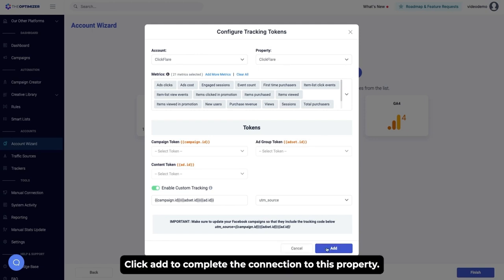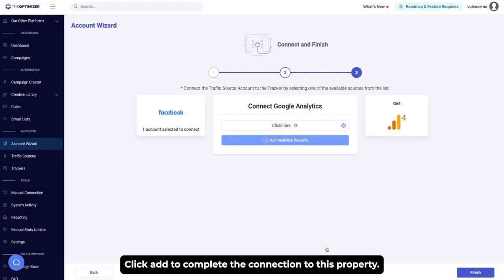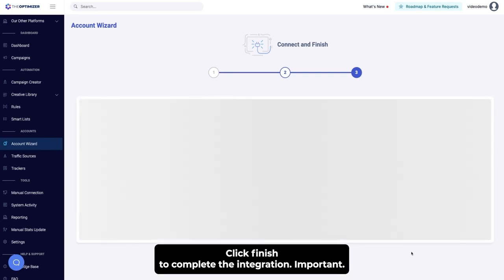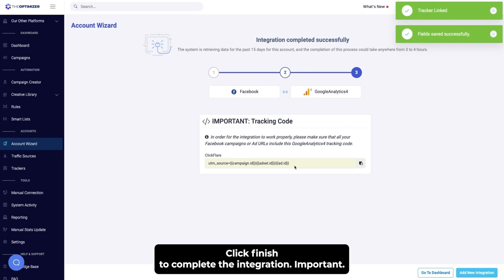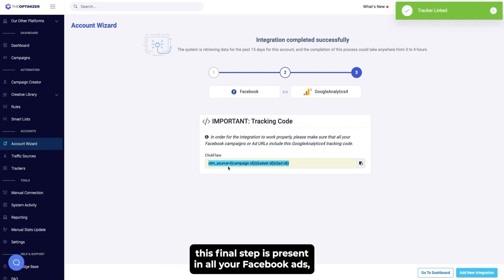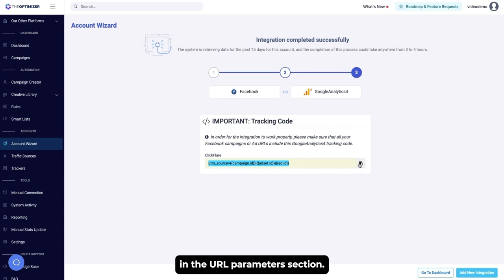Click Add to complete the connection to this property. Repeat the process if you would like to connect more than one property. Click Finish to complete the integration. Important: make sure that the tracking code that you see in this final step is present in all your Facebook ads in the URL parameters section.